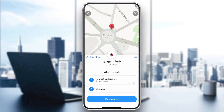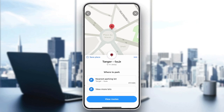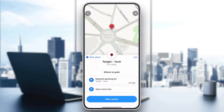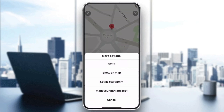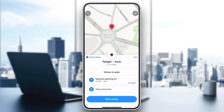You will see a star icon which is Save a Place. Click on Save Place, then you can give it a name however you want, and then click Done. Your place will be saved on your phone or in the application.